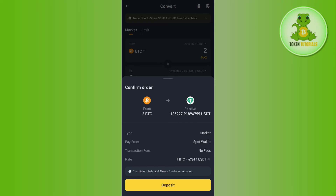Enter the amount of Bitcoin you want to convert into USDT, then tap on Preview Conversion. It will show you how much USDT you are going to get and the fees you need to pay. Tap the Confirm button at the bottom and this way you will be able to easily convert BTC to USDT.